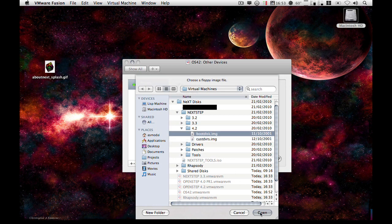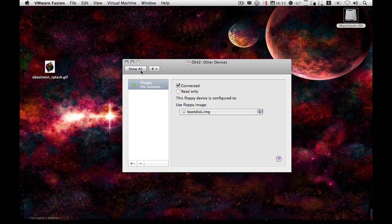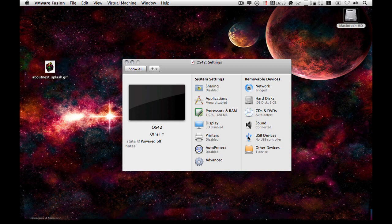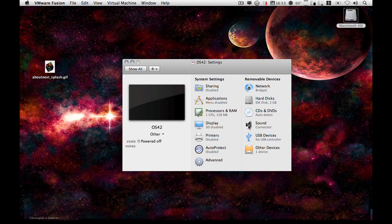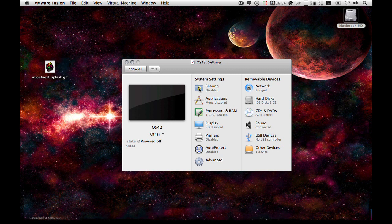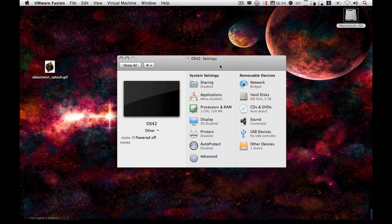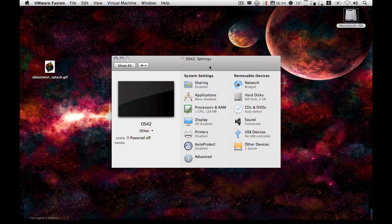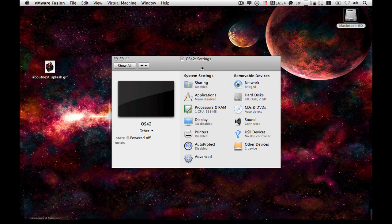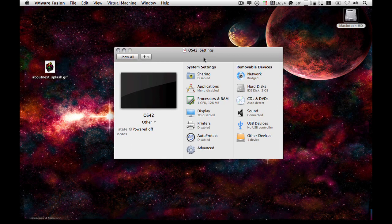So first of all, we select our boot disk and connect it. USB. There are no USB drivers for next step or open step, so leave that disabled. Sound you can leave enabled. Sharing and applications, if you have those options, and auto protect, just leave those alone. There's no need to have those enabled, because there's no VMware tools for open step or next step, and there's probably not going to be any tools for any other virtual machines like Parallels or virtual PC, or what have you.